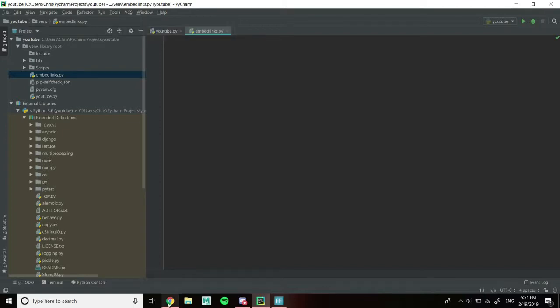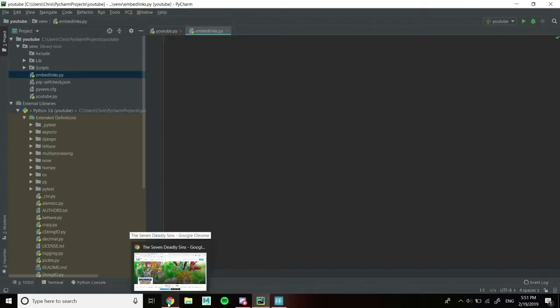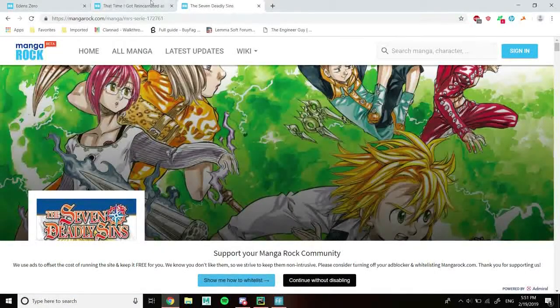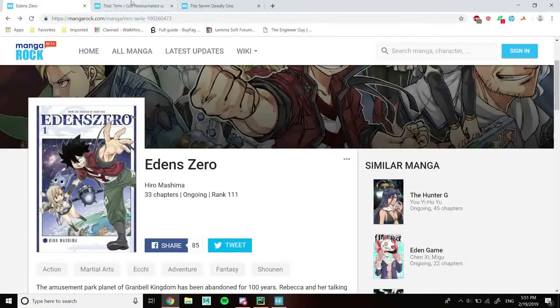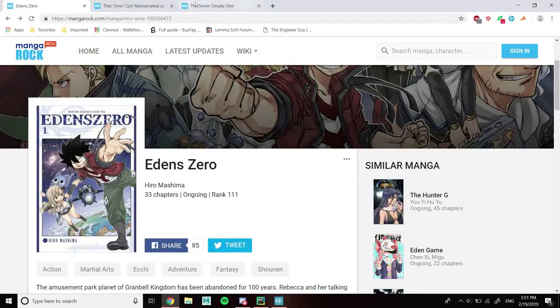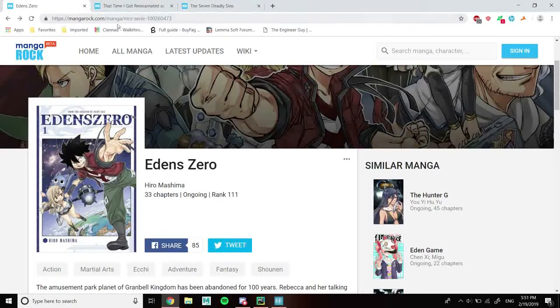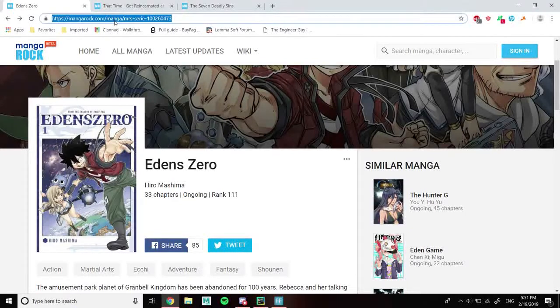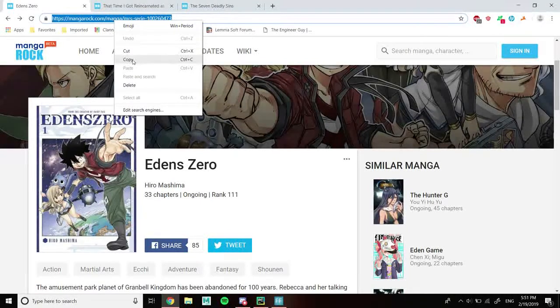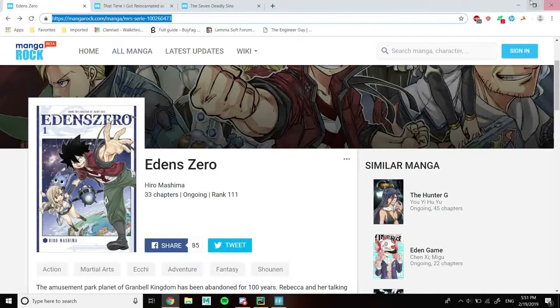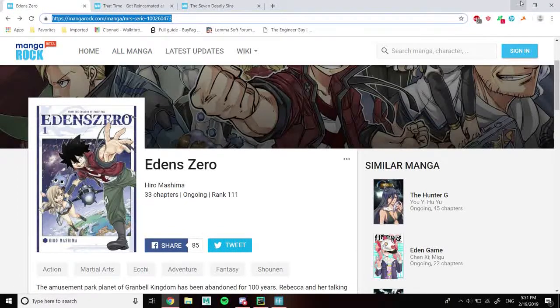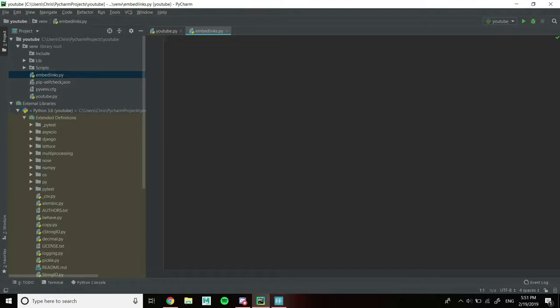To do that, we need three different mangas to work with. I'm taking all of the manga from Manga Rock, but you can use whatever source you want. The first one I'm going to take is Edens Zero. These are three random mangas that I chose. I've actually never read any of these mangas, but the first manga is Edens Zero.